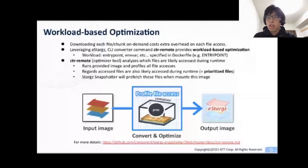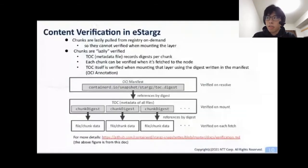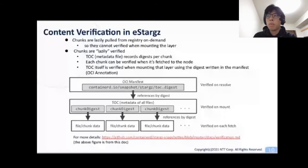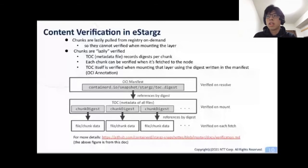When we use non-lazy standard images, each layer is verified by calculating and checking a cryptographic hash. We should have verification features even for lazy pulling, but we cannot apply the current standard method directly to lazy pulling because each file or chunk of image is downloaded from the registry on demand — so we cannot verify the entire layer content when mounting it. eStargz supports lazy content verification. Each chunk's digest is recorded to the TOC or metadata file of eStargz, so each chunk can be verified when it's fetched from the registry to the node. The TOC itself is verified when mounting that layer using the digest written in the manifest as an OCI annotation.